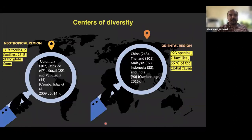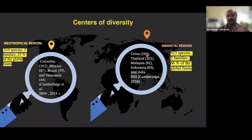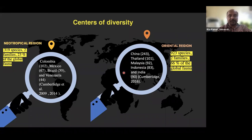Globally, there are two centers of diversity for freshwater crabs. The first is the Oriental region — the most prominent center — with China, Thailand, Malaysia, Indonesia, and India as primary contributors. This region accounts for around 923 species, representing almost 66% of global fauna. The second center is the Neotropical region in the Amazon basin, with Colombia, Mexico, Brazil, and Venezuela as major contributors.